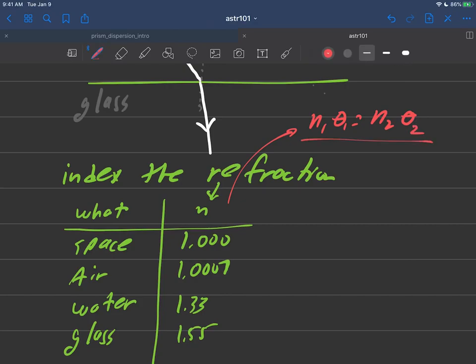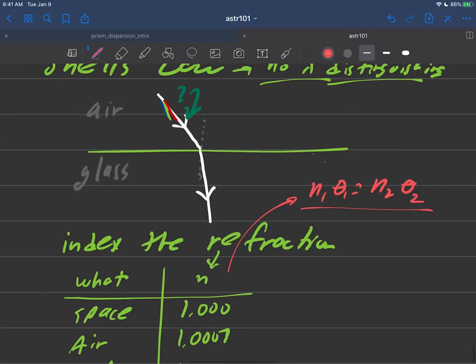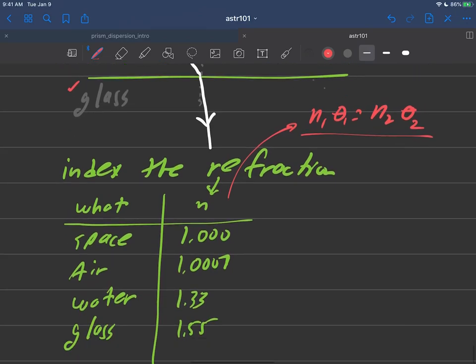So we sort of need the n's to guide us and we discussed that if you go from low to high, you bend towards the normal, high to low, you bend away from the normal and that sort of thing.